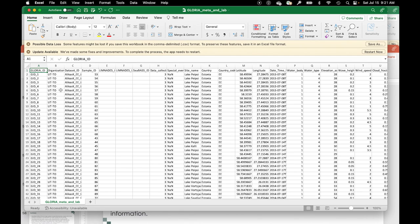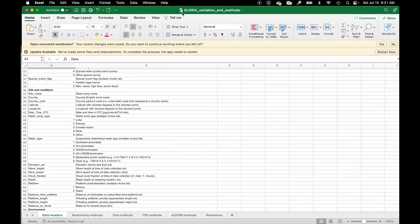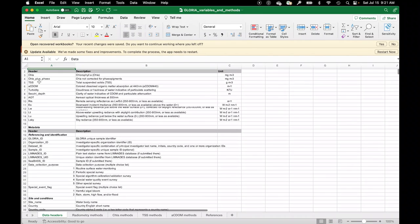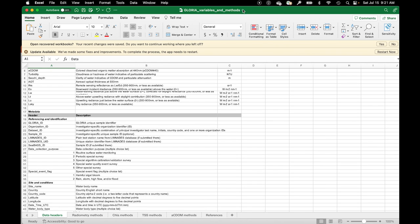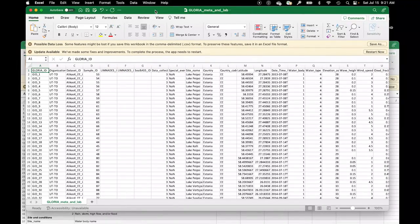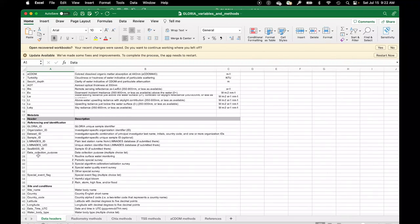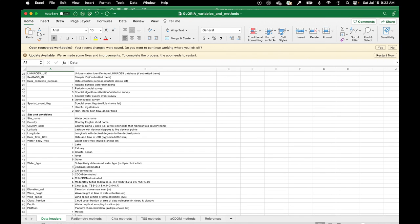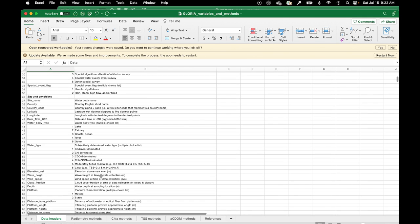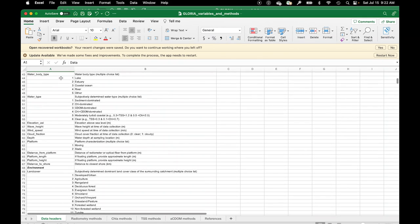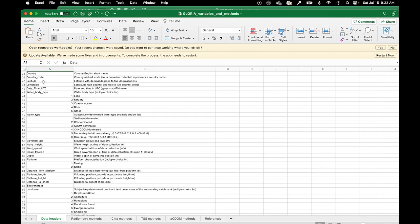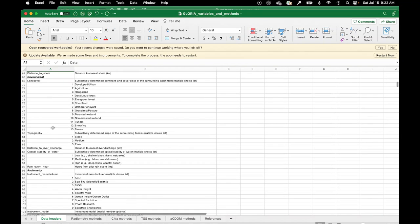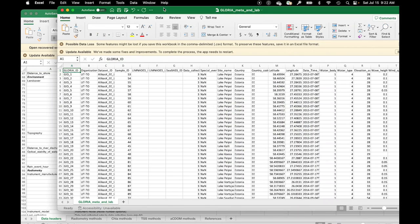The main data file is the water sample and water parameters file — 'GLORIA_meta_and_lab'. All columns are described in a 'GLORIA variables and methods' document. You can see what each header means, including chlorophyll-a and its units, TSS and units. There is also water type information: type 1 is sediment-dominated, type 3 is CDOM-dominated. Geographical and time information are also provided. This key document helps you understand all the headers.